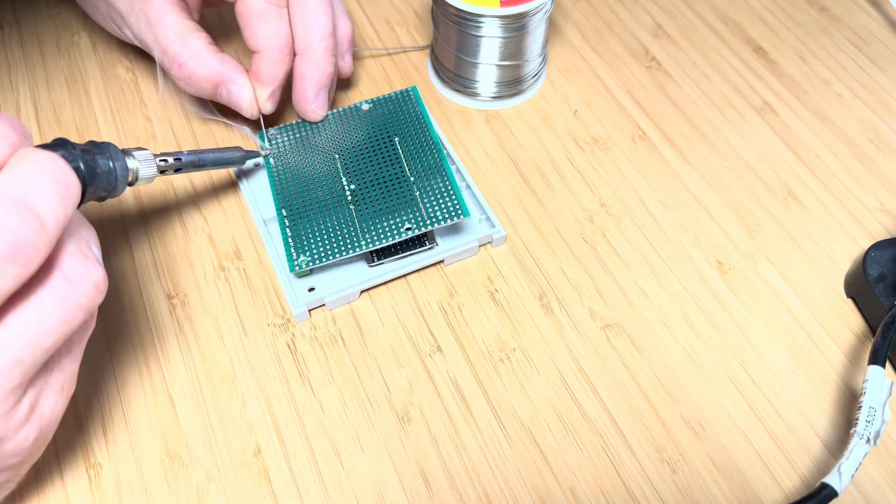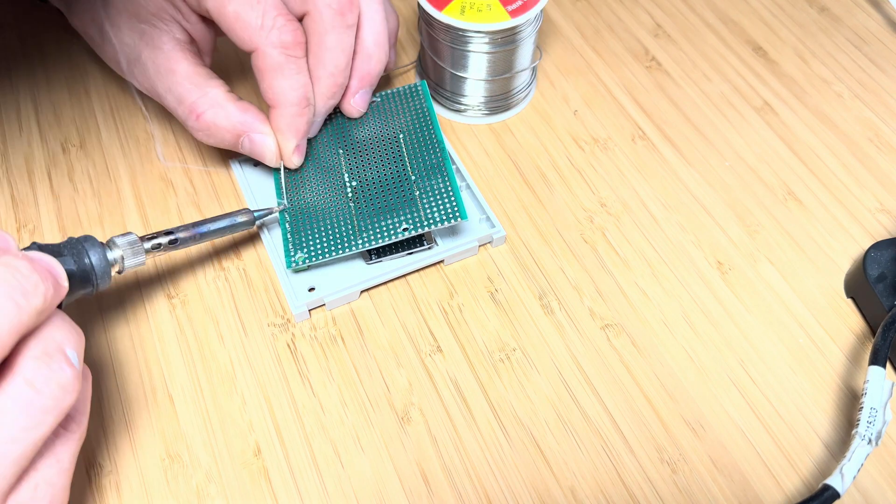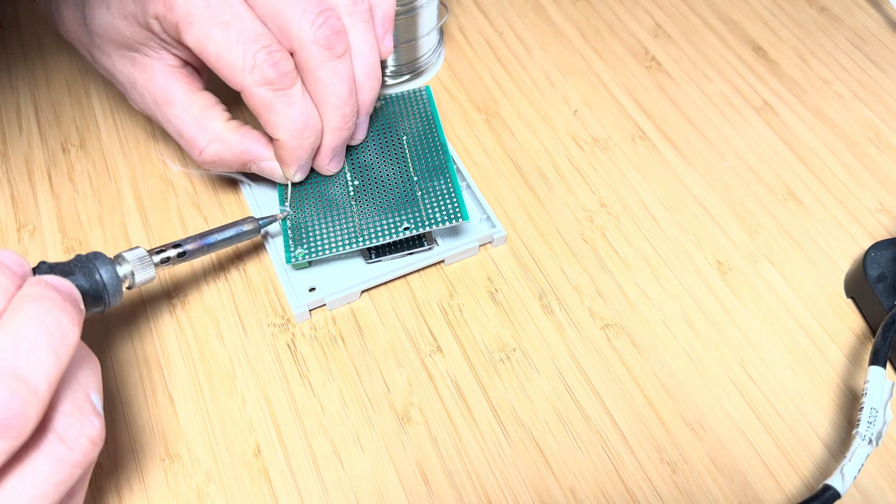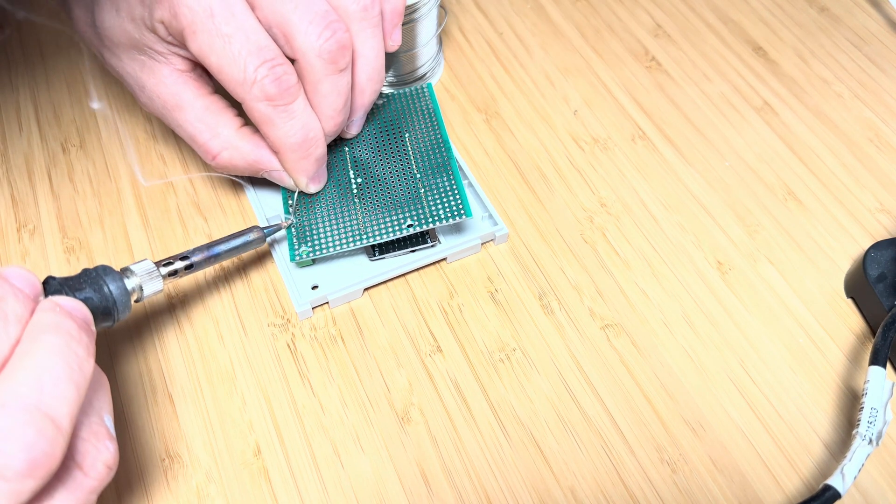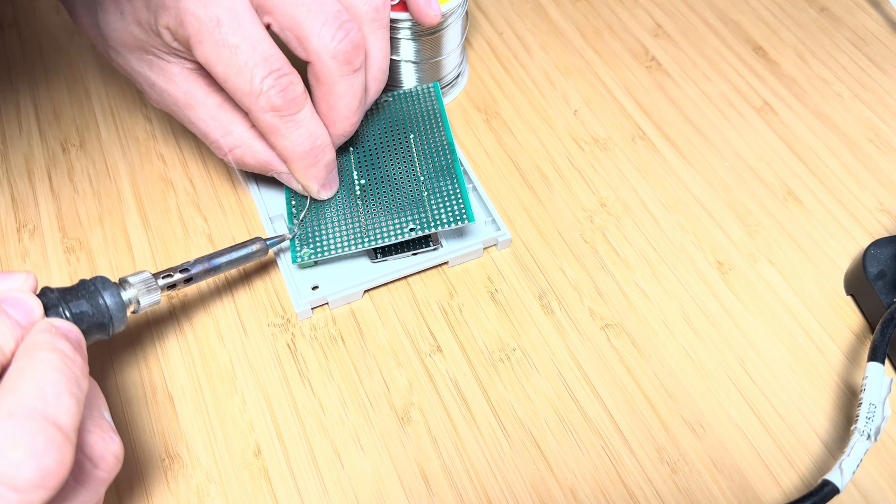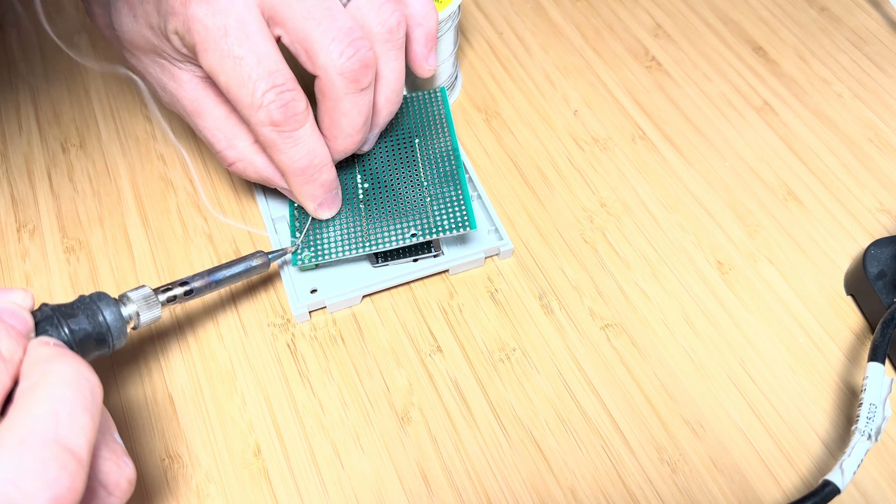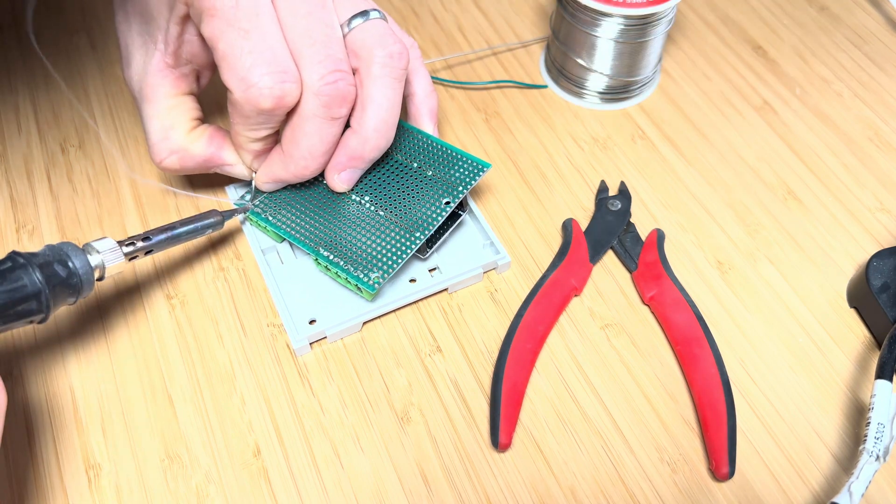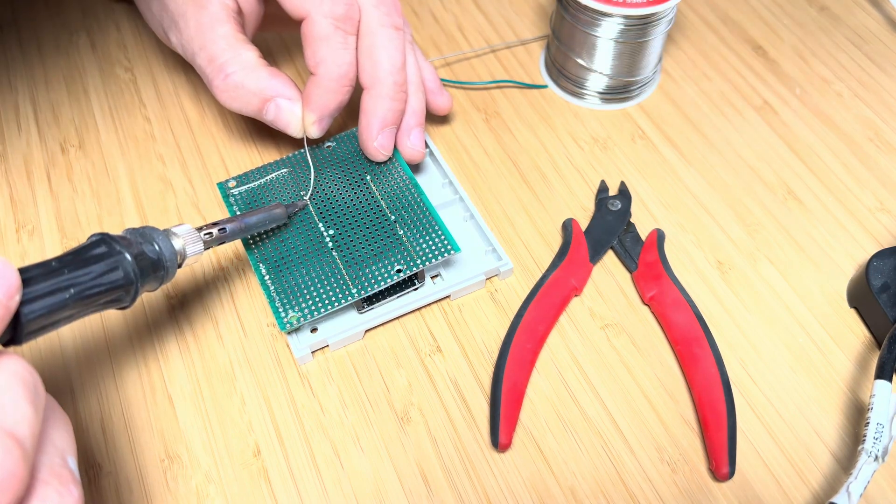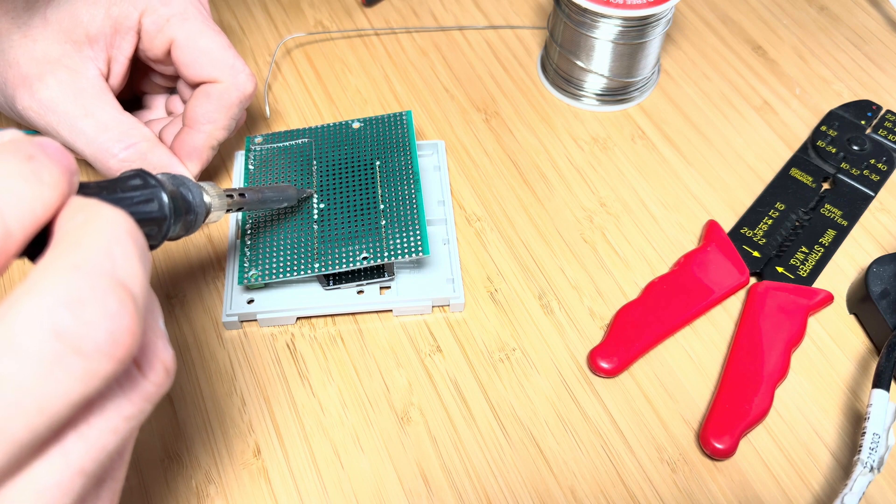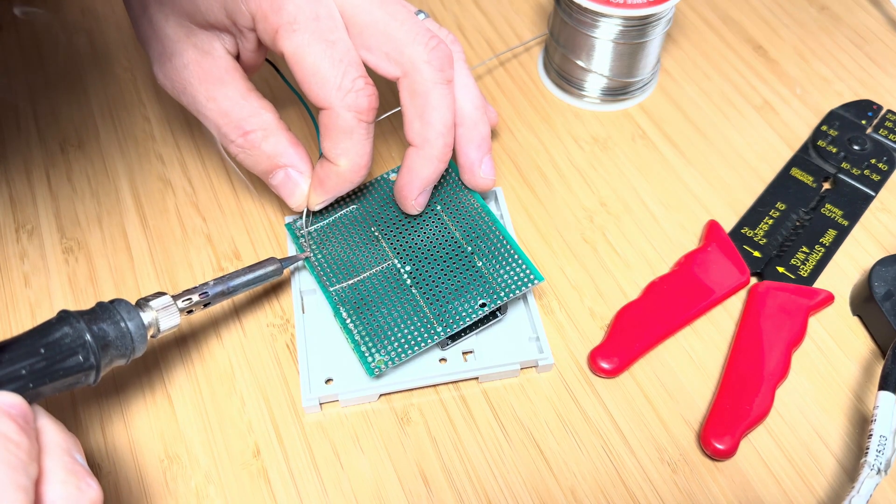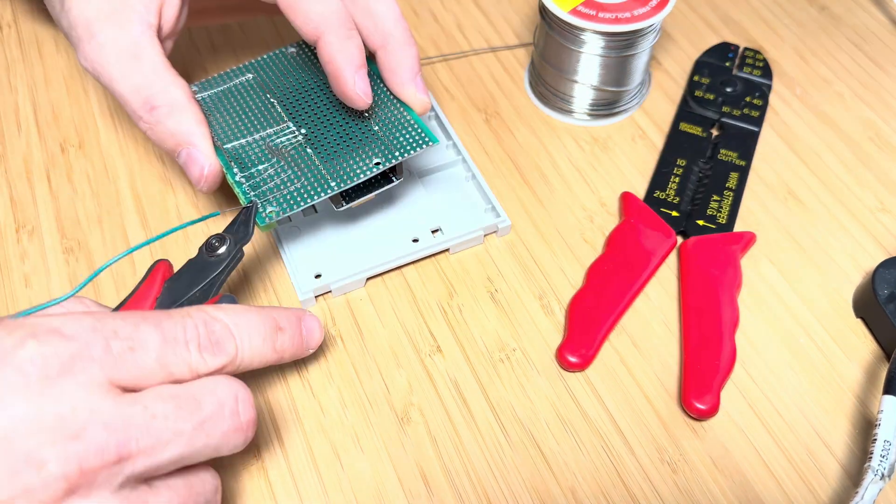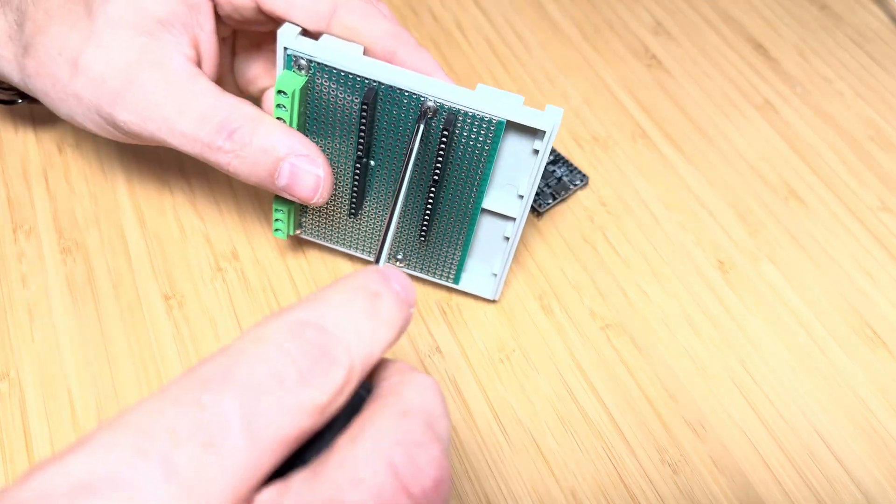I then soldered on the terminal blocks, which are used for the meter inputs and power. This particular board supports up to four meters, but it can be expanded. Then using 20 gauge strip wire, I connected all the components together. And you don't see this in the video, but I also installed an LED and a 1K resistor for a power indicator.